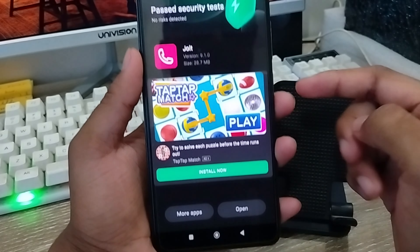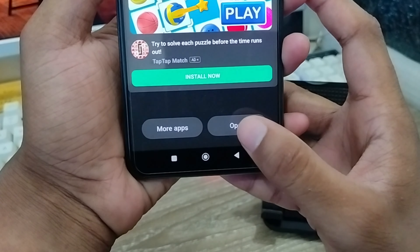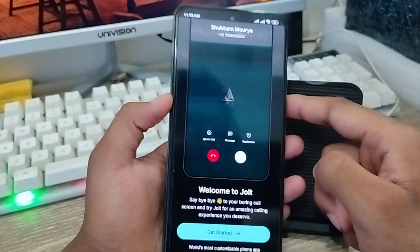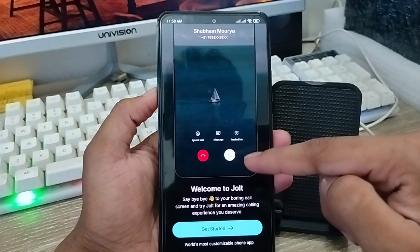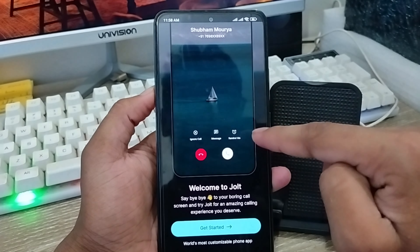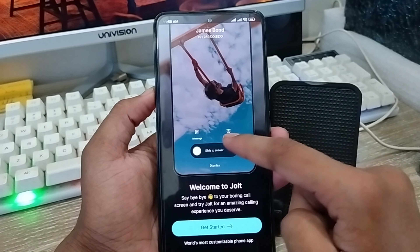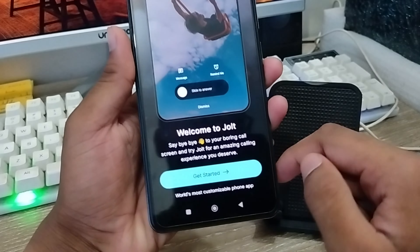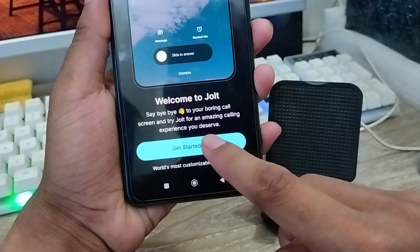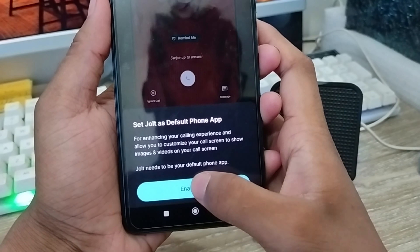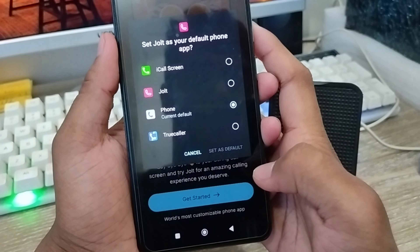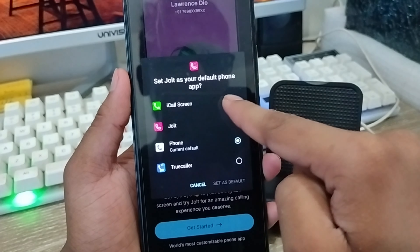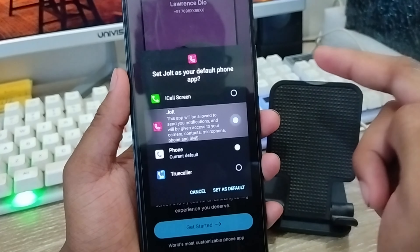Now we're going to wait for some time while the install process is running. This is going to enable some settings from your phone. Open it up from here. As you can see, we're going to be presented with an interface like this. I'm going to show you how the interface looks. Go ahead and tap Get Started.